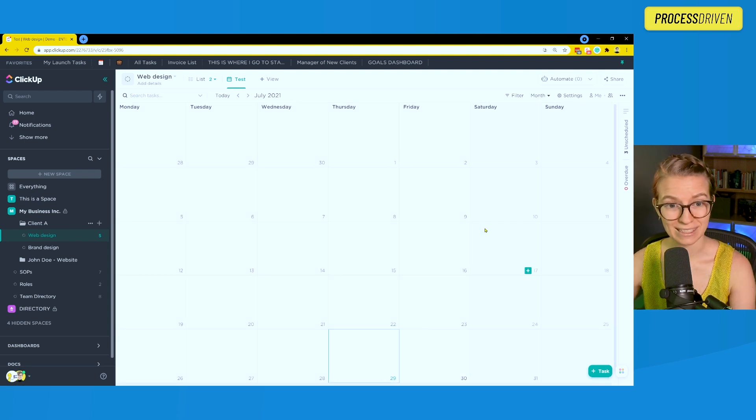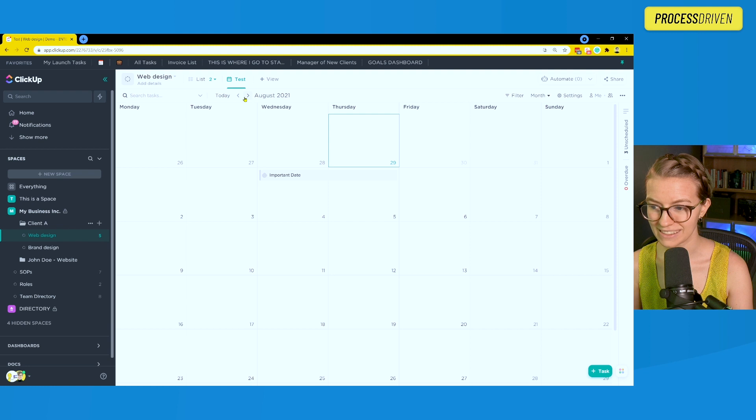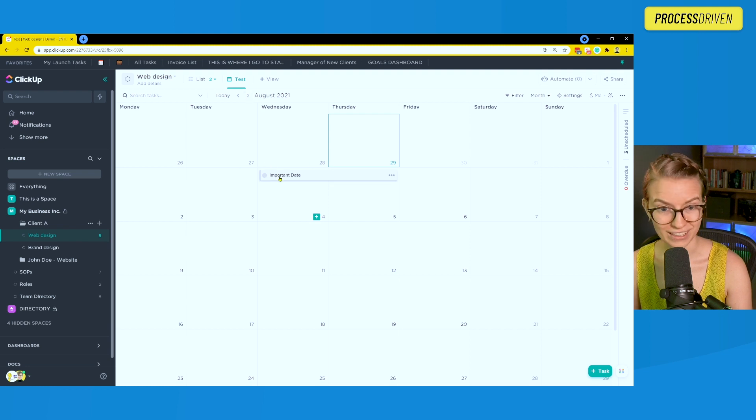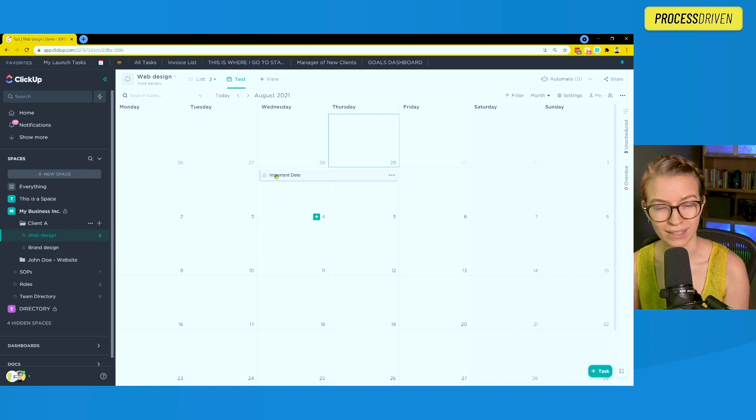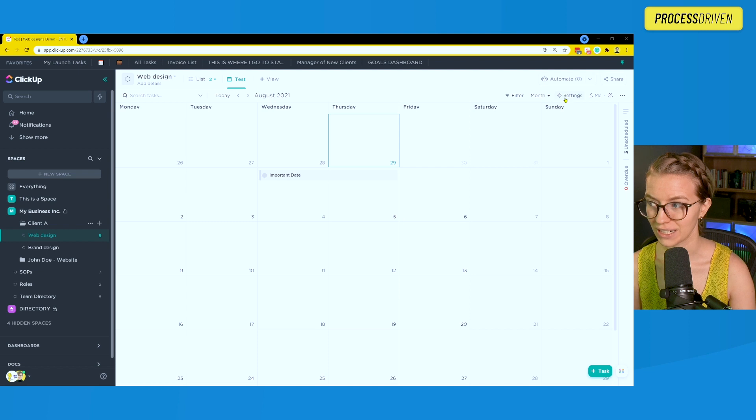Once we add the view, we see something not so exciting like this. If I scroll forward, I'm going to see these start and due dates based on the tasks I put in, but I'm not seeing those custom dates because we need to adjust one critical setting to make that show up inside our calendar view.